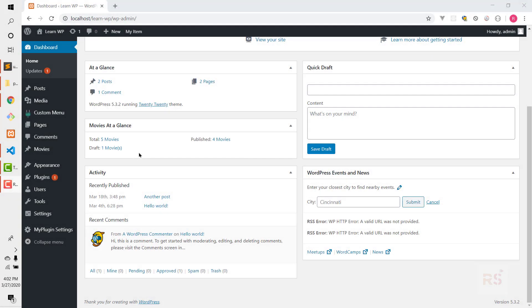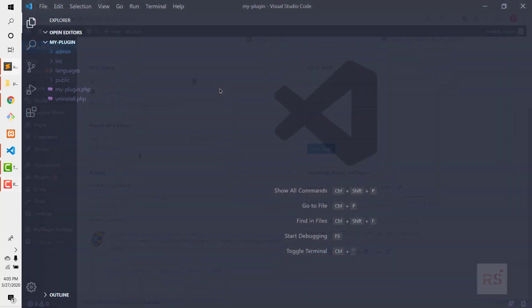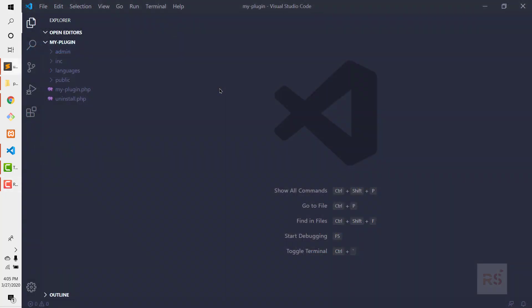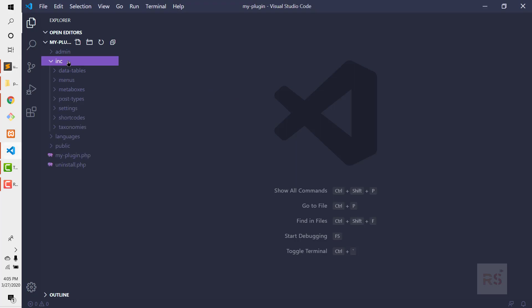Today we are going to create a dashboard widget that will show an overview of our movie post type — meaning it will show how many movies we have, how many are published, and how many are in draft. A very simple yet functional custom overview widget.